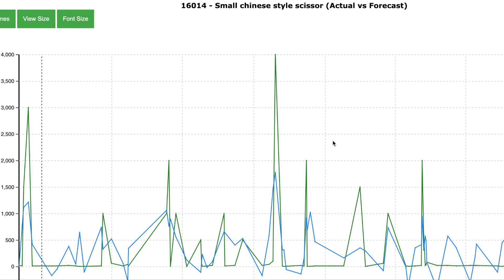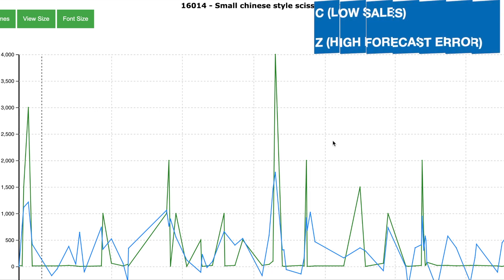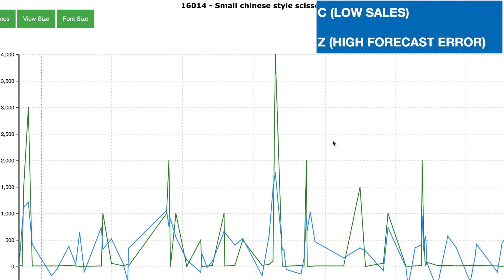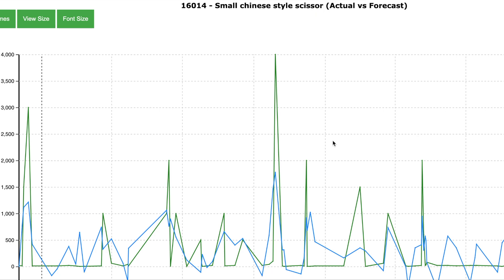Now let us take an example of another product which is categorized as slow moving and one with high forecasting errors. And one such product is the small Chinese style scissors. The green line shows the actual sales and the blue line is the backtest forecast line. And as you can see that this product is a slow moving product and it is not a very busy product. As well as the forecast doesn't match the actual which means that there is high errors in forecasting.